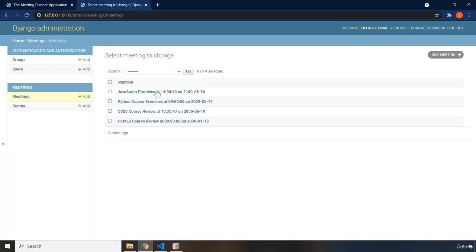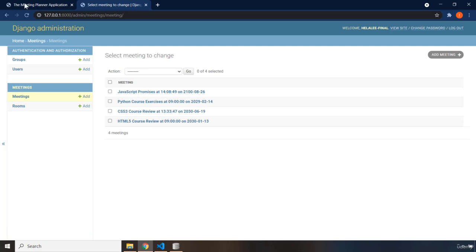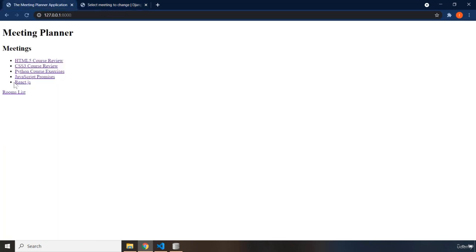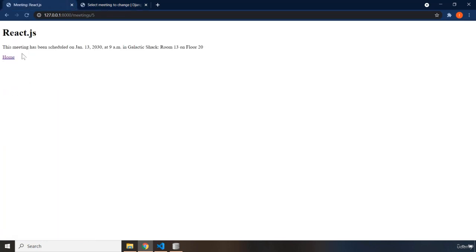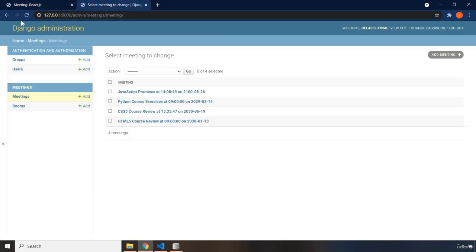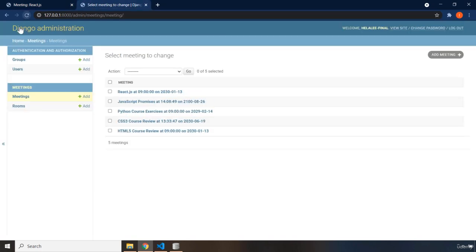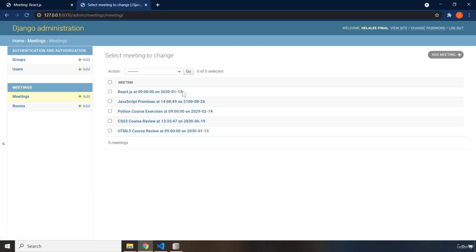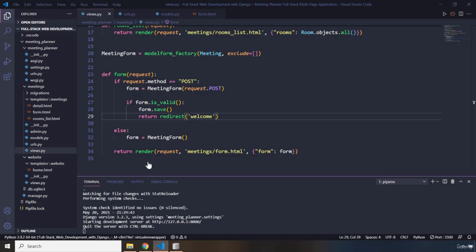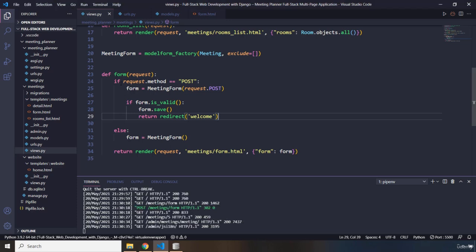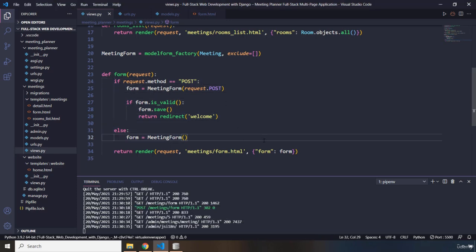If I come into Django interface, we don't even have to come in here. Because React.js has been added. And it is on this date in this room number on this floor, React.js. And if I refresh the Django admin, there we go. React.js has been added. So what we did throughout this lecture was just add another, just handle the post request. We just handled it. We cleaned out the data. We handled it.